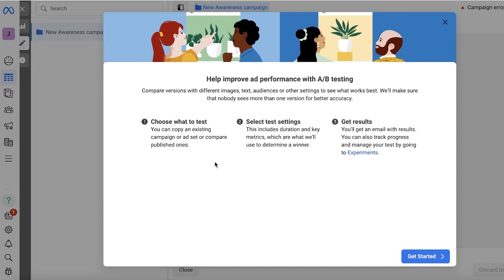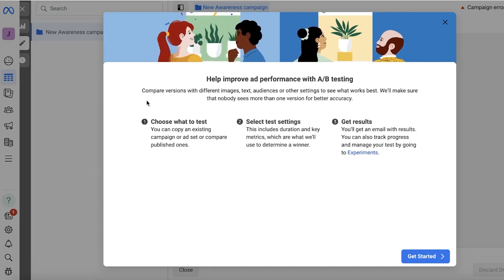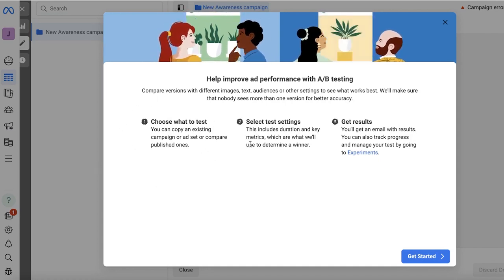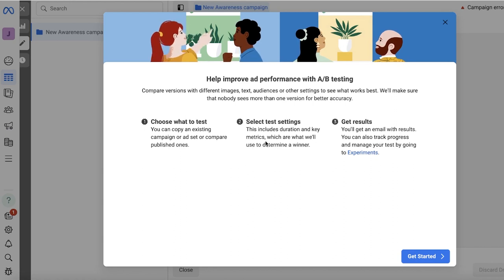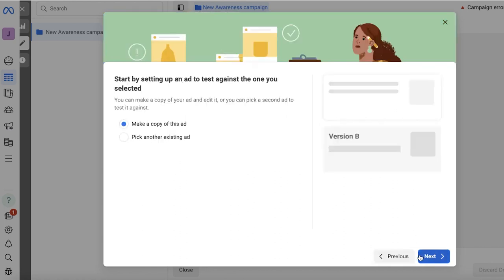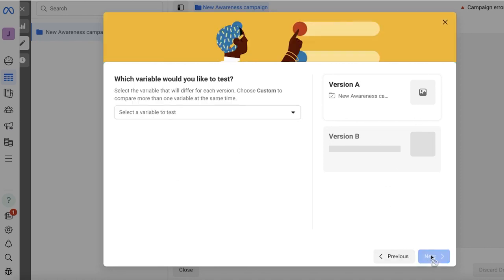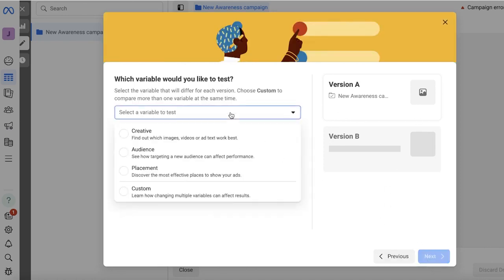From here, once you have published your campaign, you can click on Create A/B Test. And in this, you can choose what to test. Then you also have selecting your test settings, and then you have your results. So click on Get Started and you will see two variations. Either you can pick another existing ad or you can make a copy of this ad. So I want to make a copy of this ad. And then you have three different types of variables that you can test.